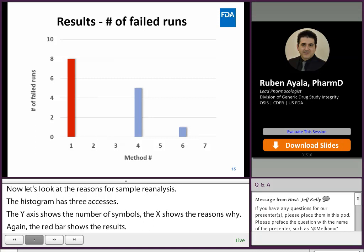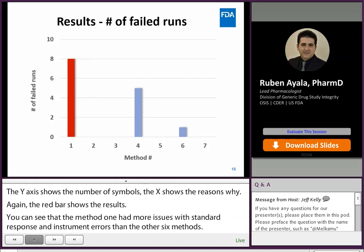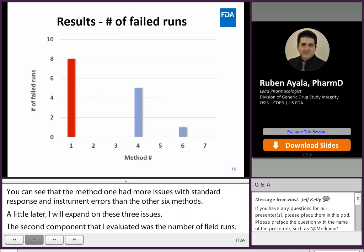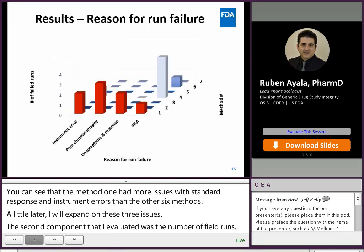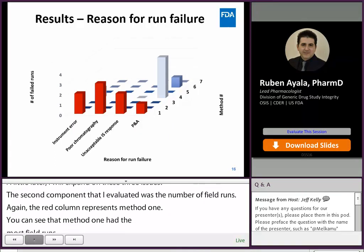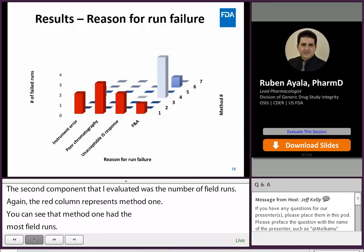The second component evaluated was the number of failed runs. Again, the red column represents method one. Method one had the most failed runs containing subject samples among all the methods. The reasons for failed runs in method one included instrument errors, poor chromatography, unacceptable internal standard response variability, as well as precision and accuracy issues.